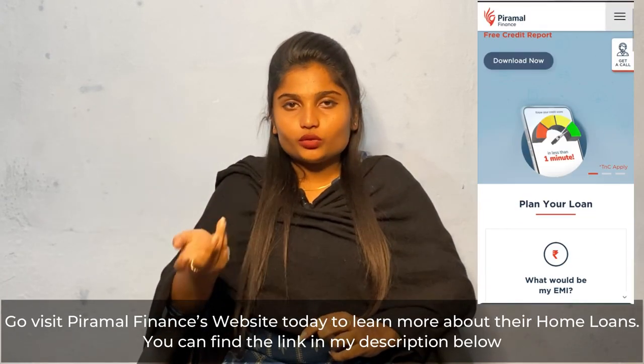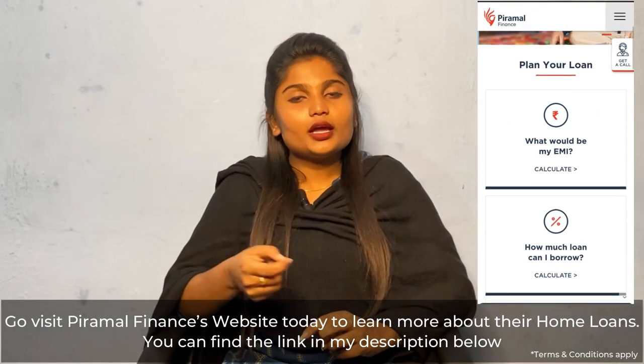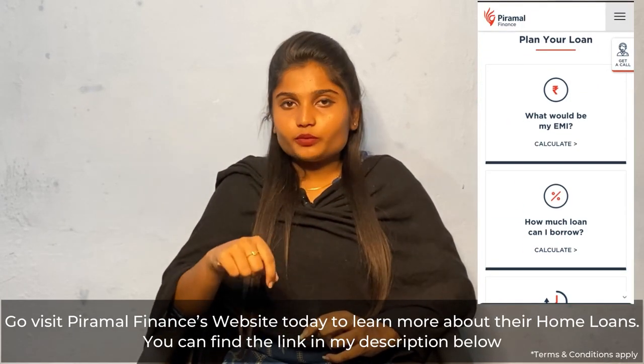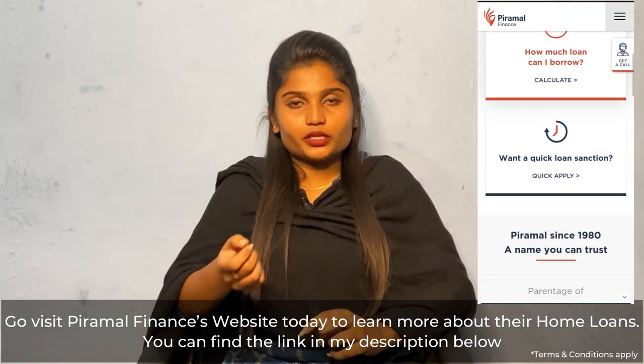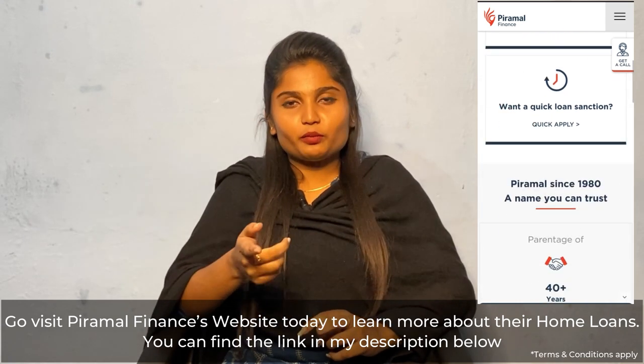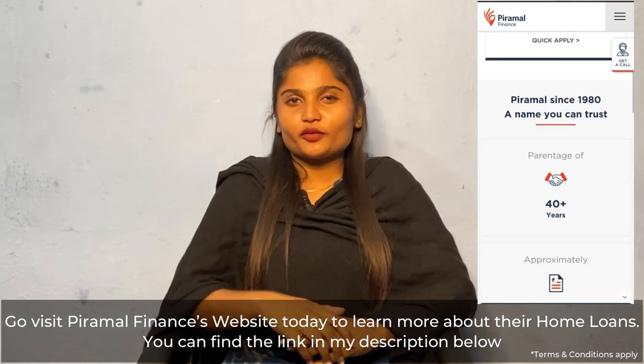For more information, check the link to the Pyramil Finance website in the description. Bye.